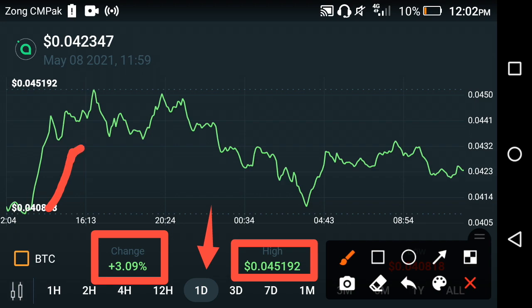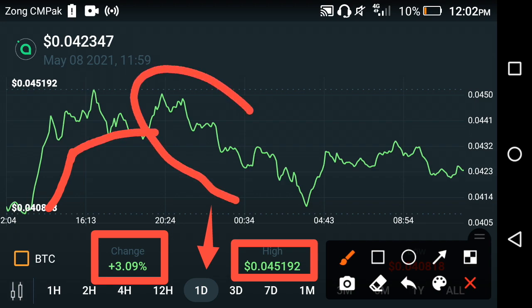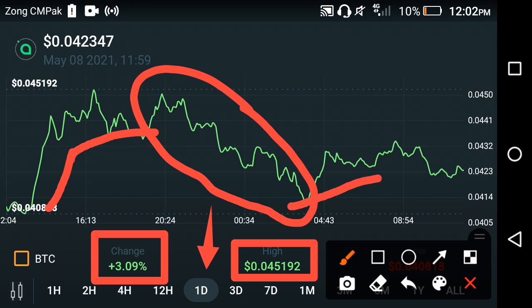If you look at the price chart of Siacoin, as you can see, at the start of this day it took a jump continuously, but at this time there is a flash crash in Siacoin. As you know, that is a common phenomenon in the crypto market — after a flash crash, it is time to take a jump again.